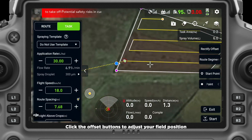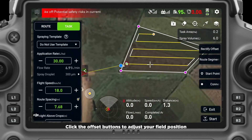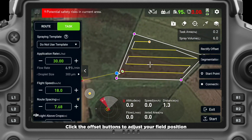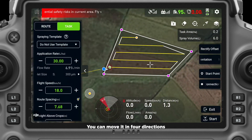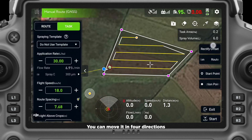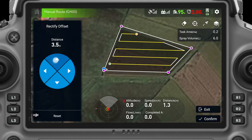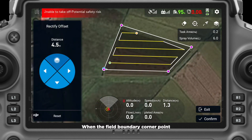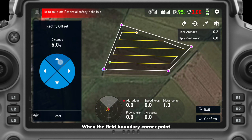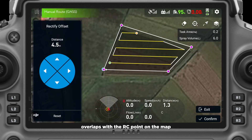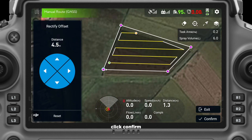Click the offset buttons to adjust your field position. You can move it in four directions: up, down, left, and right. When the field boundary corner point overlaps with the RC point on the map, click confirm.